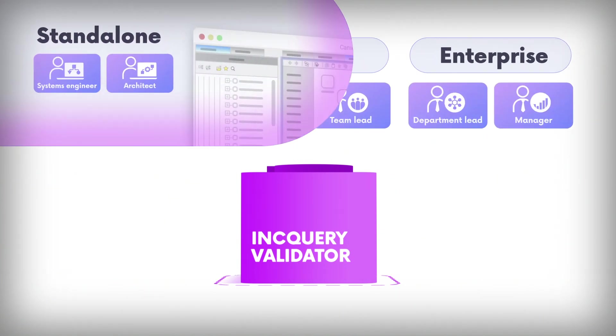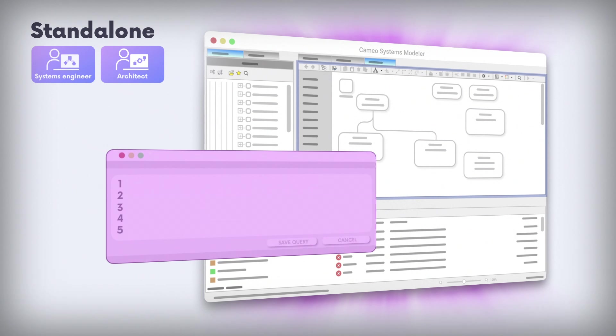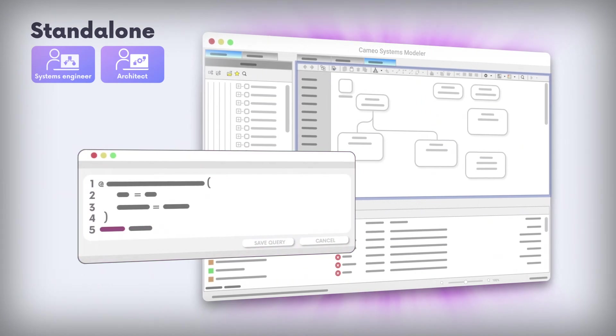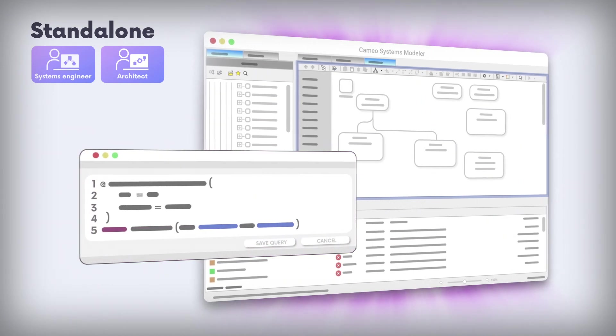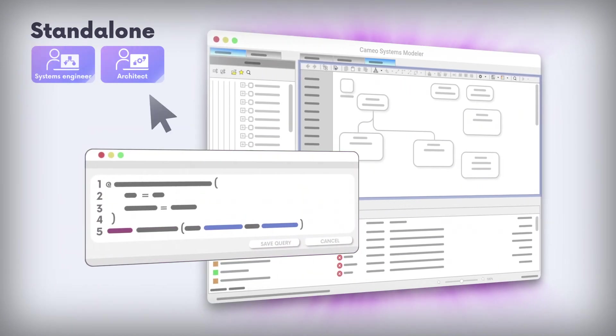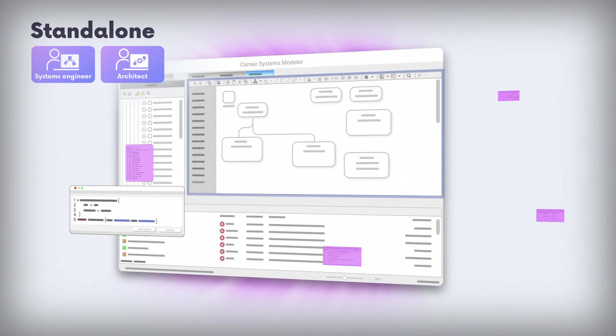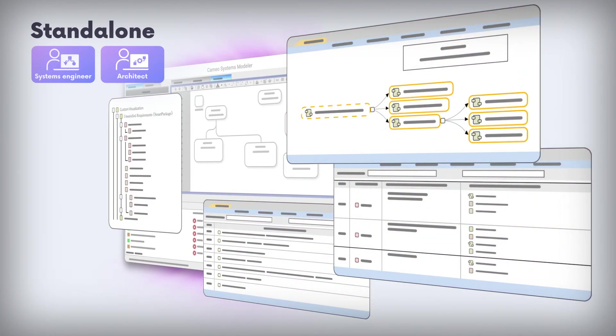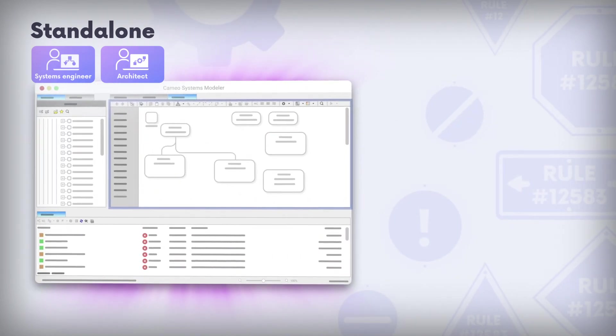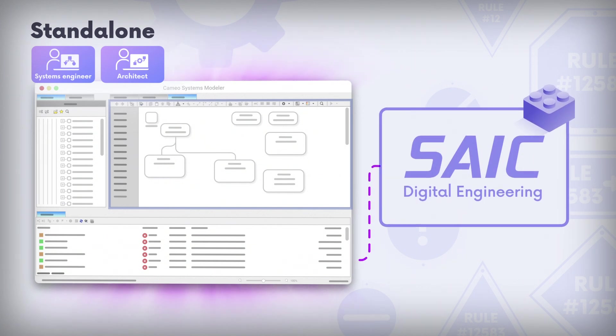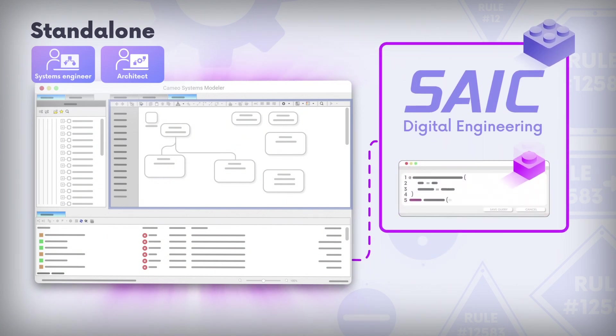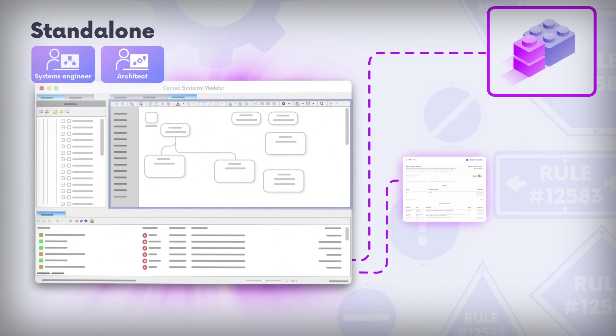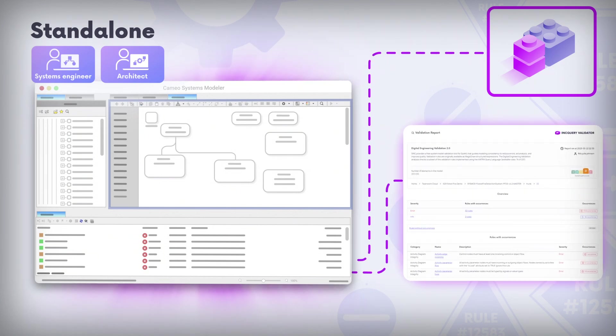The standalone version provides novel user-defined querying capabilities to power users of Cameo, allowing systems engineers to get unique insights into their projects. The validator comes with built-in libraries such as the SAIC digital engineering validation rules which can be customized so systems engineers can create comprehensive reports on overall model quality with actionable insights.